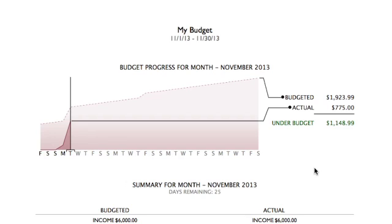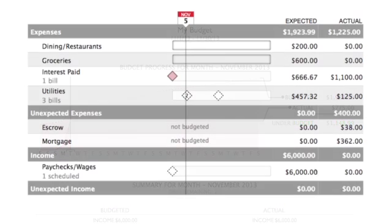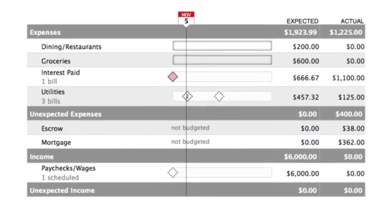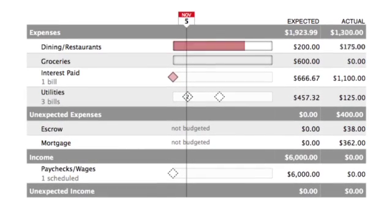It helps visualize your budgeted and actual expenses and will let you know if you've gone over budget. As we progress through the month, any transactions marked with these categories will make automatic adjustments to the budget, so you can stay on top of your expected and actual expenses and income.